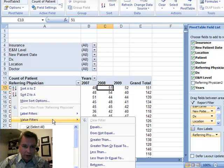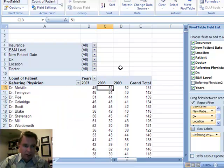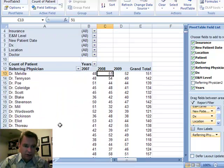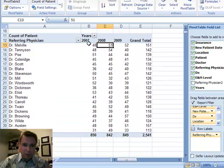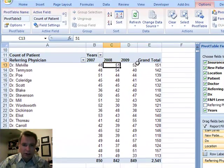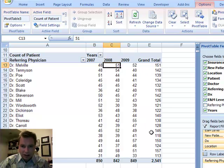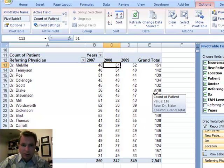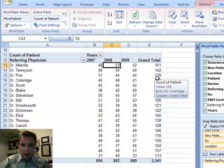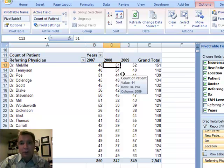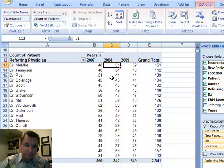So what we have here is a list. Let me just back up for a minute so you can see. Here's referring physicians, and they go down for a little ways, and we have it by year. And let's assume what we want to know is, I've got a lot of referring physicians in here. I want to know how many referring physicians have sent me more than 140 patients in the past three years.